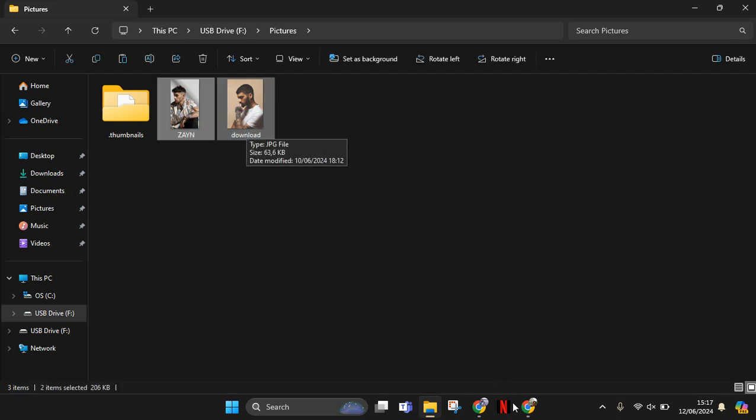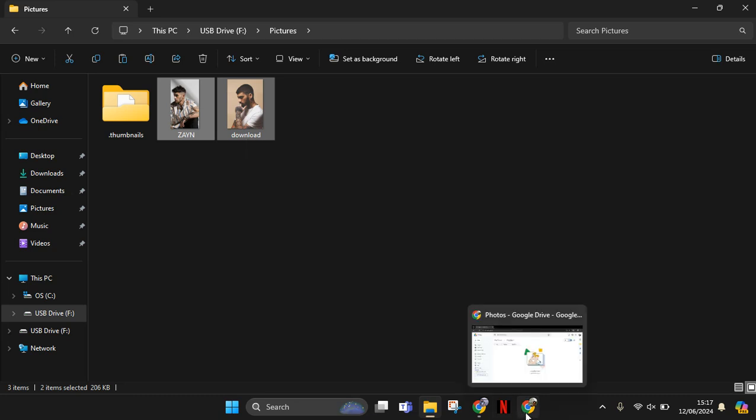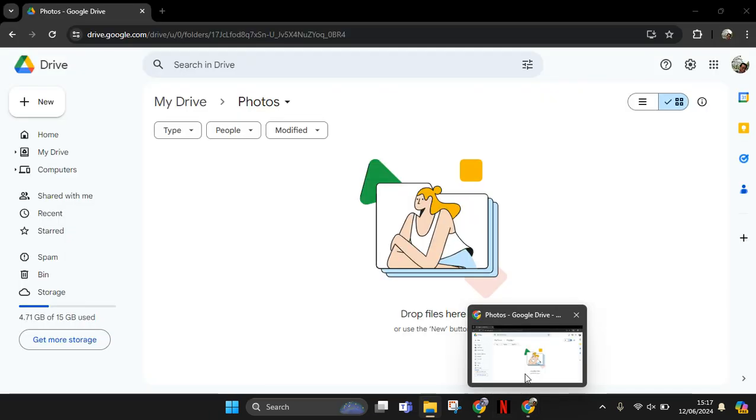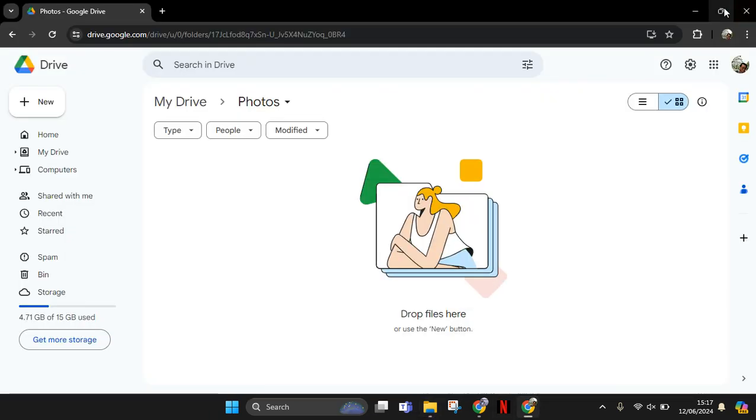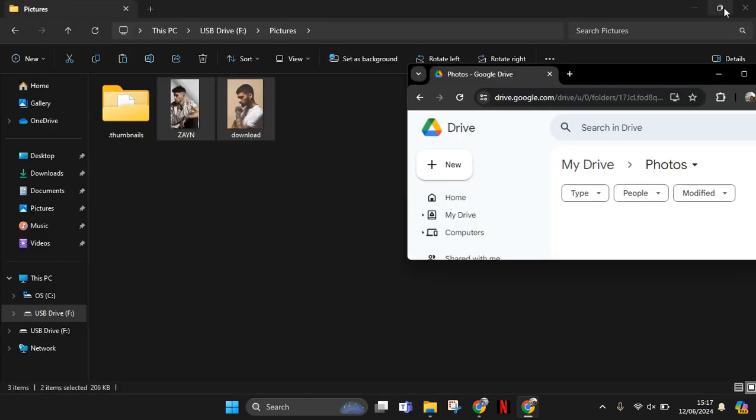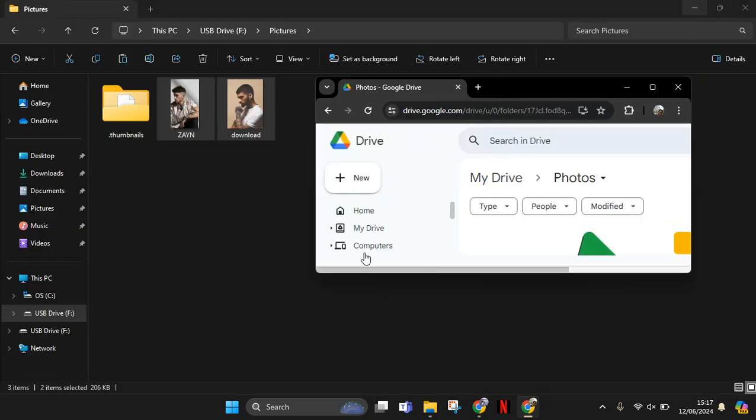So this is my Google Drive. I'm going to open this and make it smaller first. Okay, so I'm going to drag the file in here.